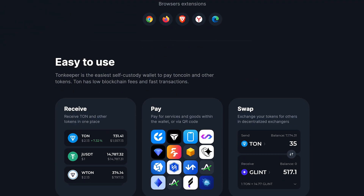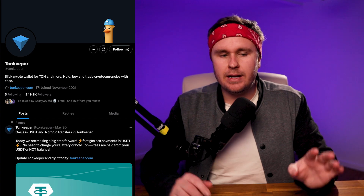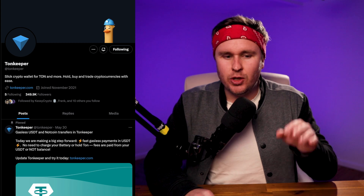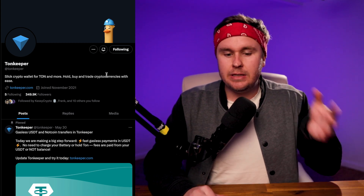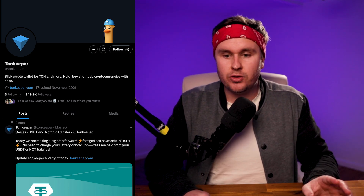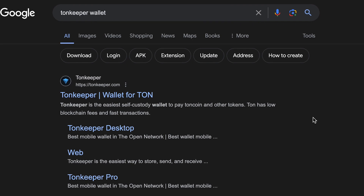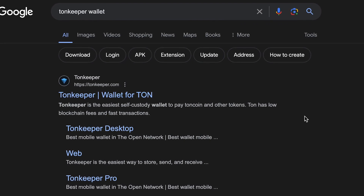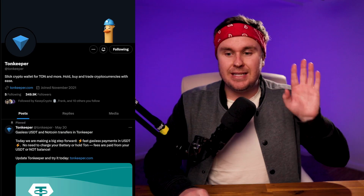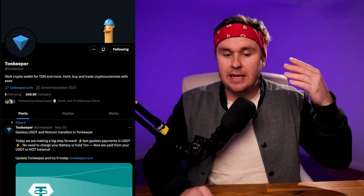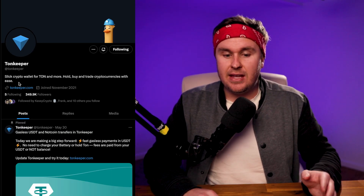Next up is the TonKeeper wallet — this is the browser wallet. To find this one, the best and safest way is to go to X or Twitter and go to the TonKeeper account, because then you know you'll get to the right spot. If you go to Google and type in TonKeeper wallet you should get it, but there could be people paying for ads that hide or change their URLs to siphon funds. That's happened before with other wallets on other chains.